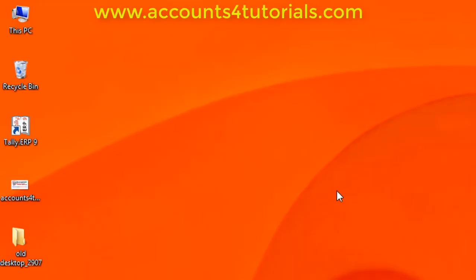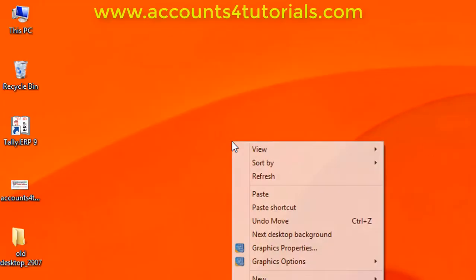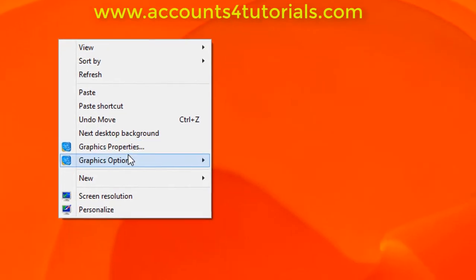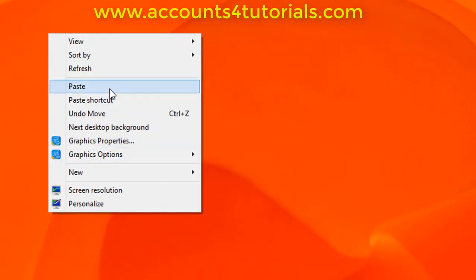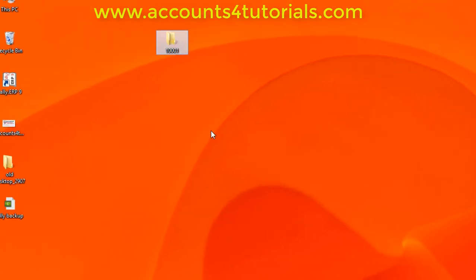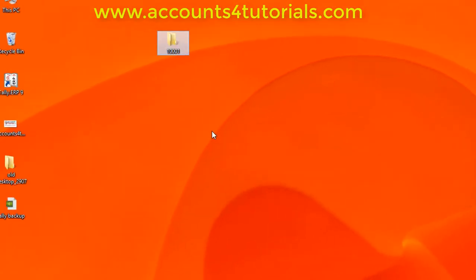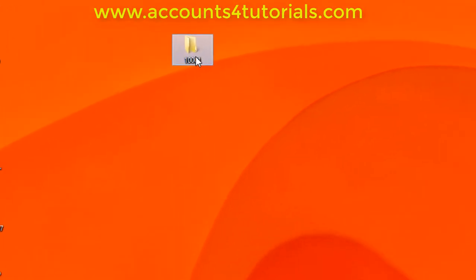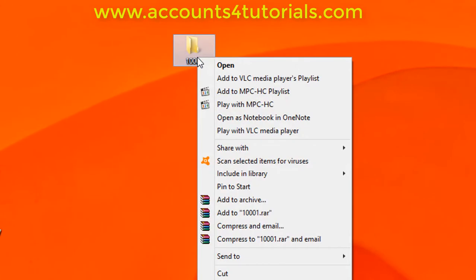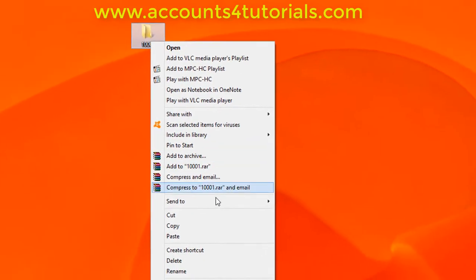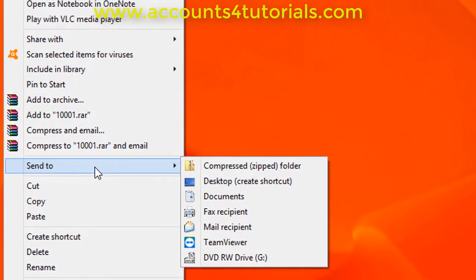Now you can view the copied folder, that is 1001. Select copied folder 1001 and right-click, then select Send To option. Then select the compressed zipped folder.